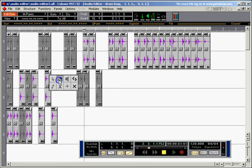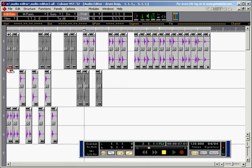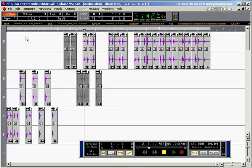And if I now delete these bits here, I've created a one bar loop. This is one bar.